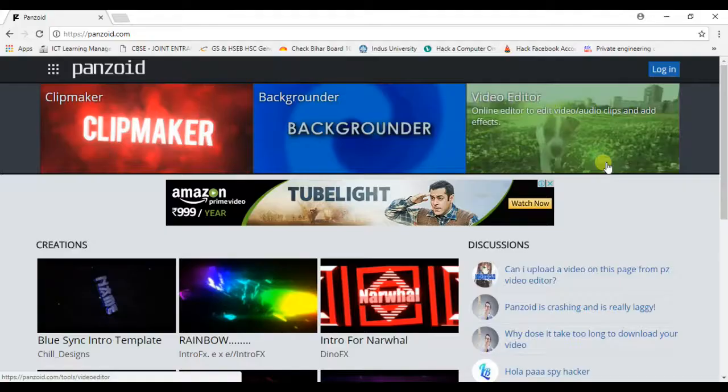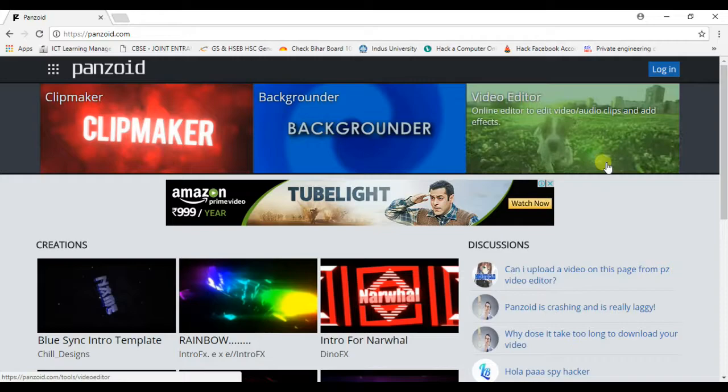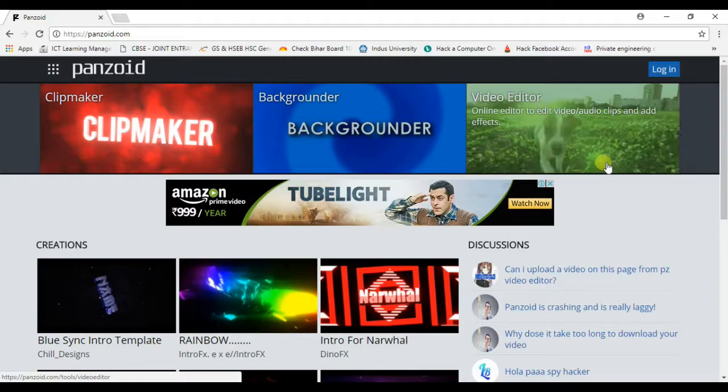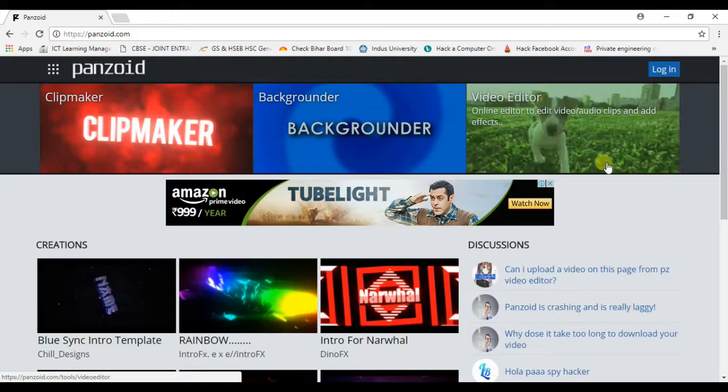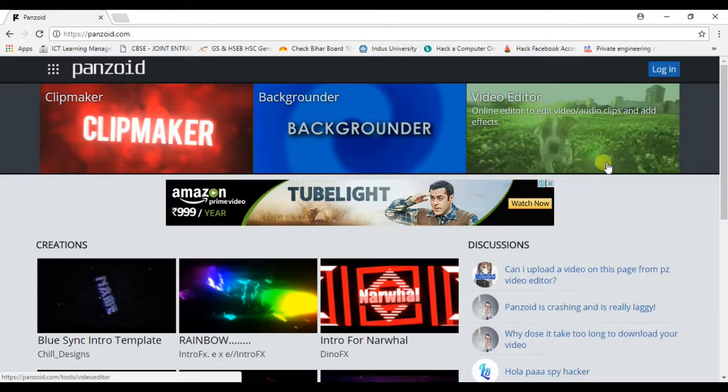Today we are going to see how you can make your YouTube title videos or YouTube intro videos or any intro videos free from a website named penzoid.com. I have mentioned the links in the description.